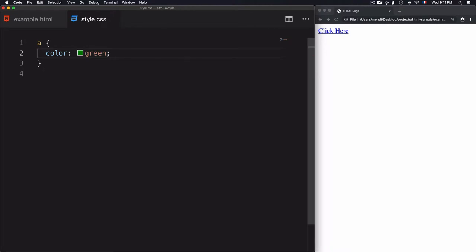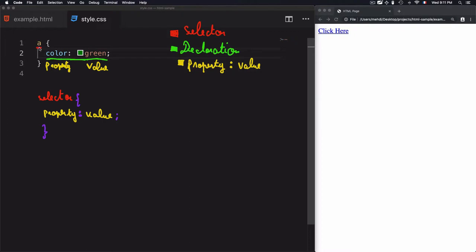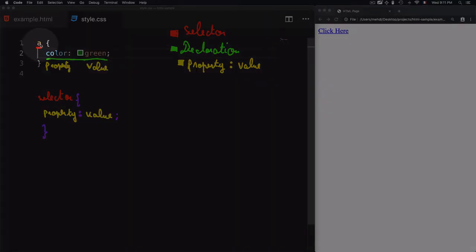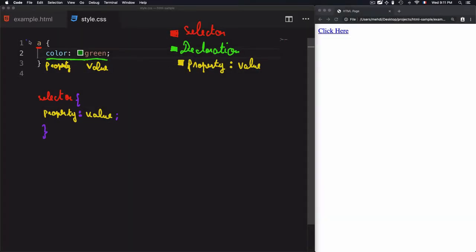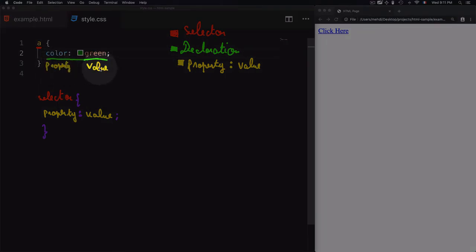As a result, the link is now green. This is the basic terminology for writing CSS. We have the selector — we select the 'a' element. Then we have a declaration — everything inside the curly braces is considered a declaration. 'color: green' is a declaration, and each declaration needs a property and a value.